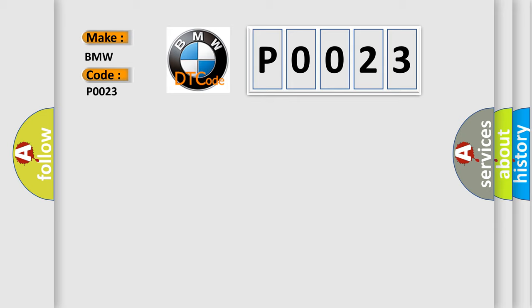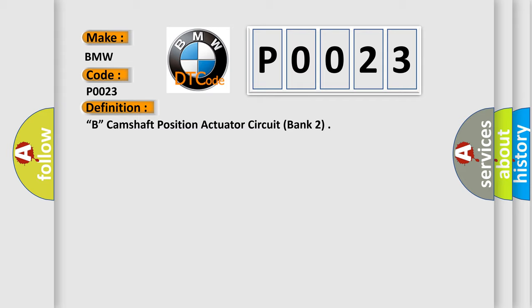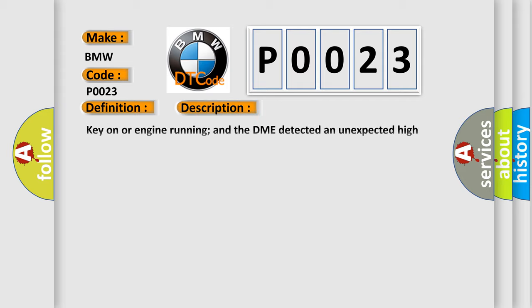Specifically for BMW car manufacturers, the basic definition is Camshaft Position Actuator Circuit Bank 2. And now this is a short description of this DTC code.